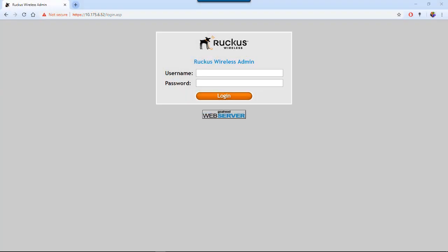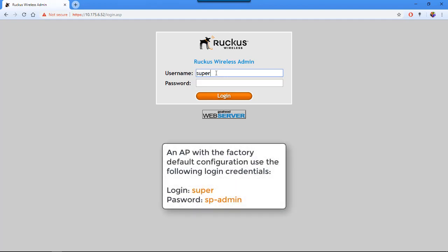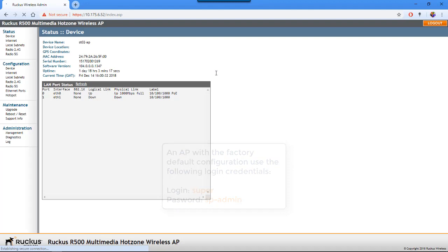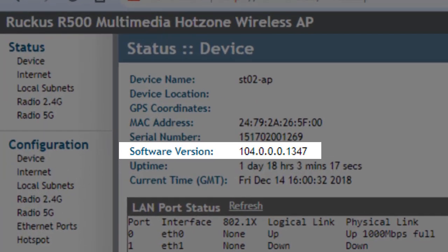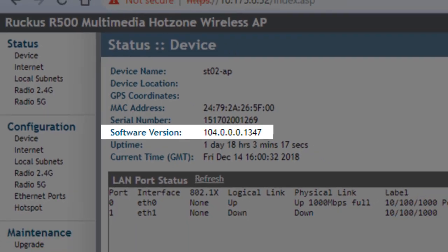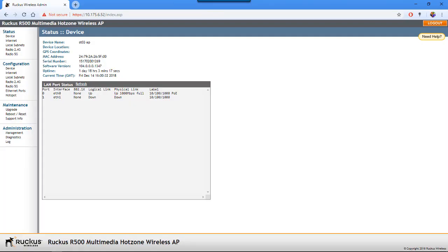The first step is to confirm the firmware running on our APs. We can do that through the web interface. I have a default AP connected here using the default login of super and sp-admin. On the main page, we can see the software version listed — we're running 104.0.0.0.1347. This is the firmware running on the active bank of firmware on this AP.